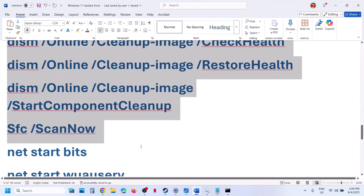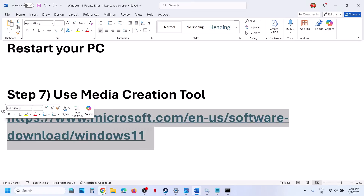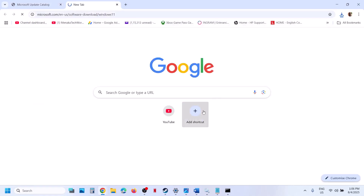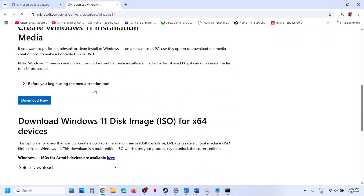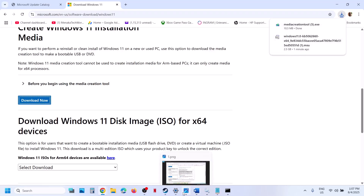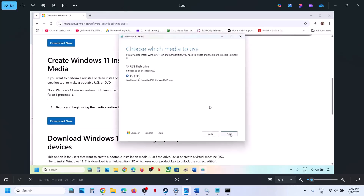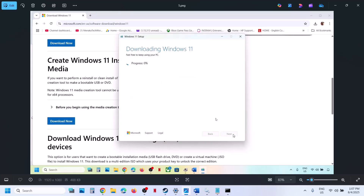If nothing works, the next step is to use the Media Creation Tool. Copy the link provided in the video description and open it in the browser — it will take you to the Microsoft website where you will see the Media Creation Tool. Scroll down, click Download Now, and run the executable file. Click Accept, select Windows 11, click Next, select ISO File, click Next, set the location to Desktop, click Save, and let the download complete.